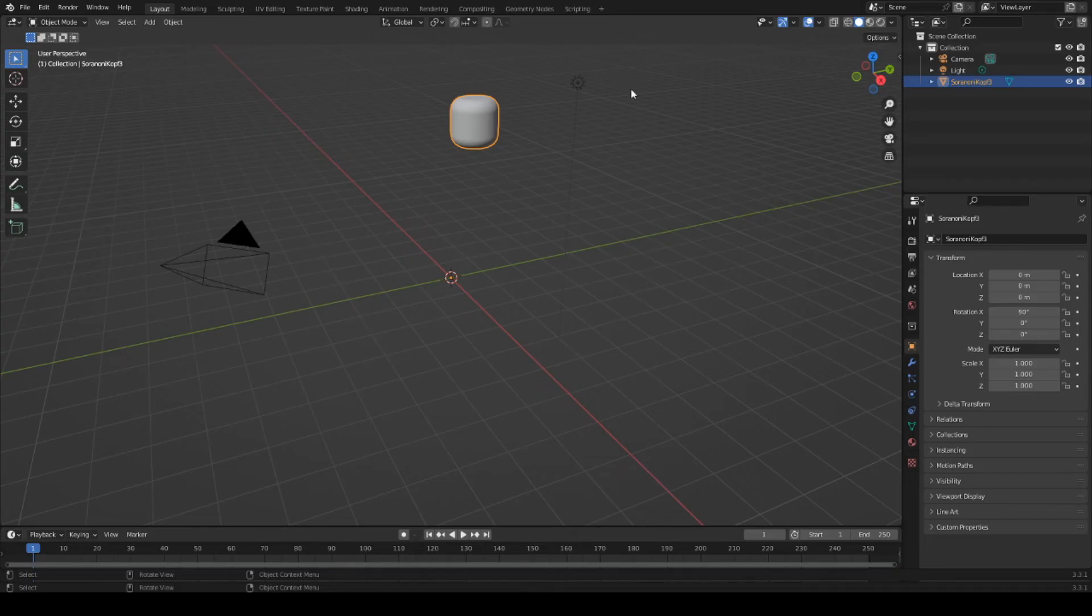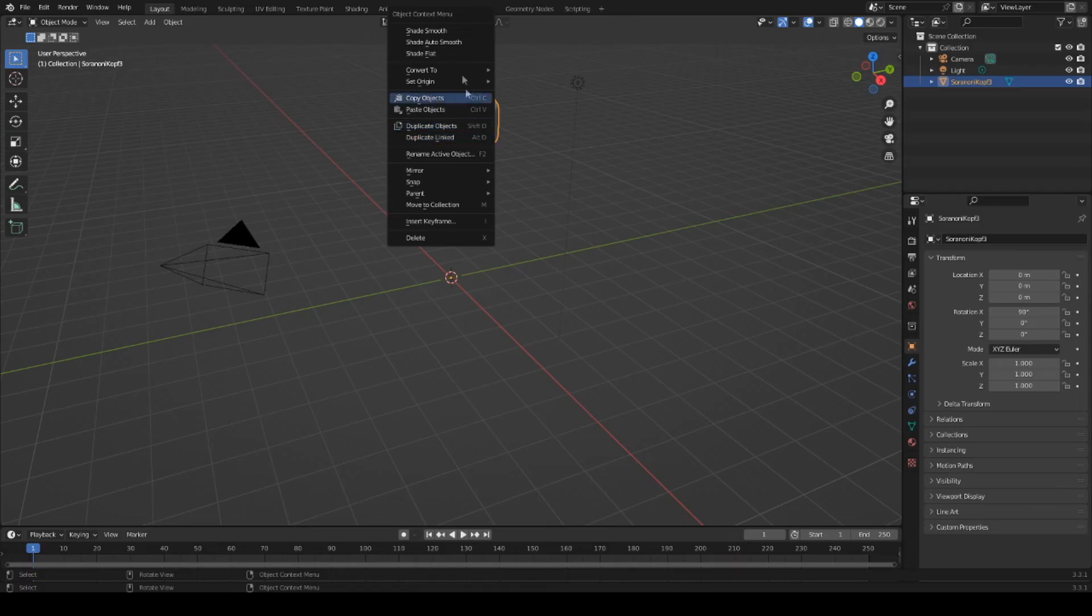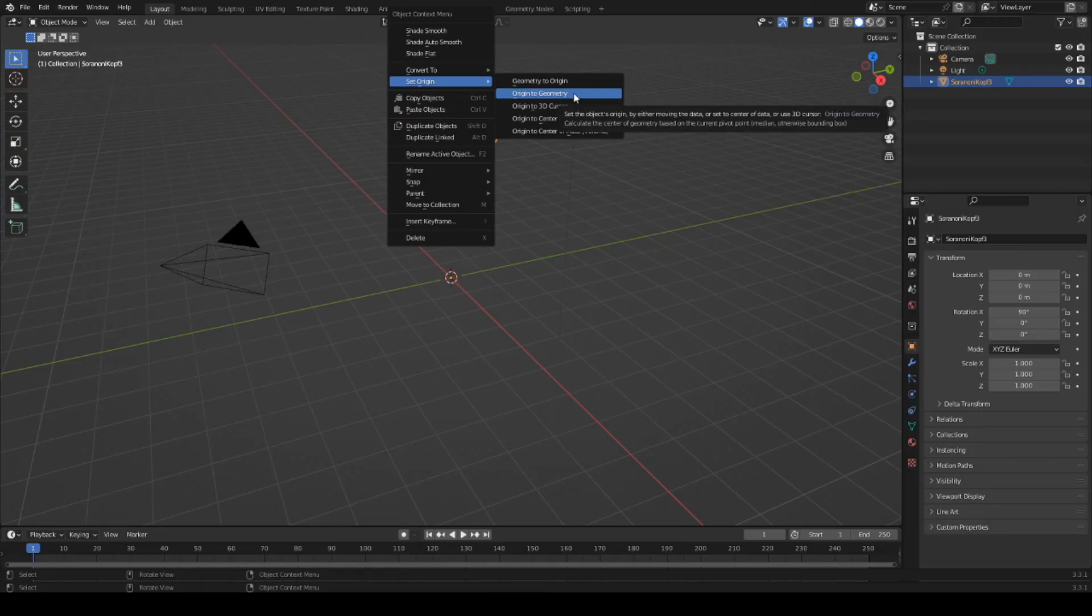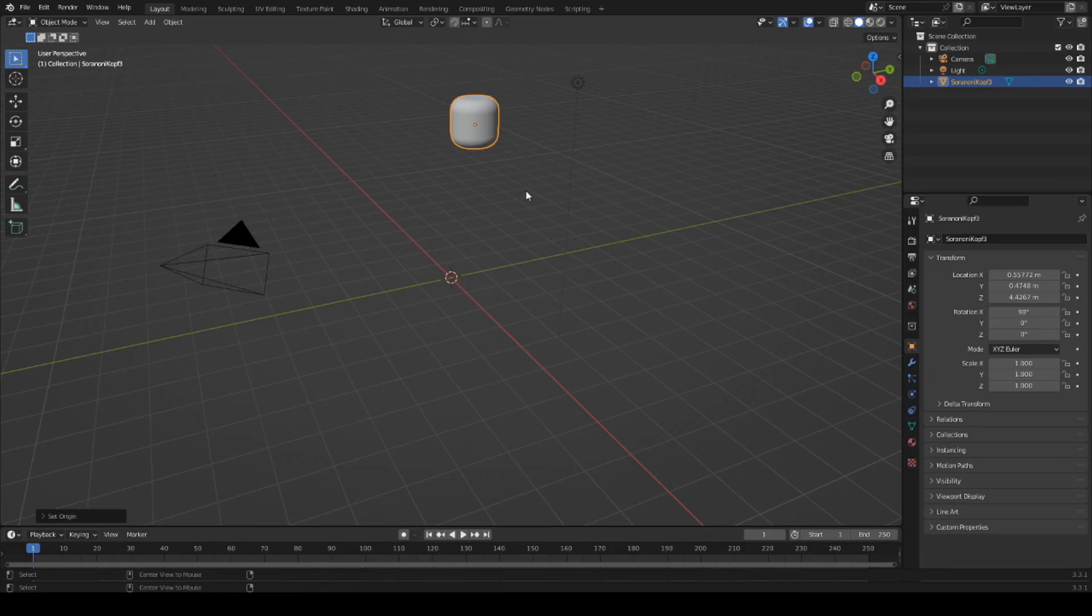It's not quite in the center, which is why we want to move the head to the center. To do this, I select the head, click on Set Origin, then on Origin to Geometry, and use the key combination Alt and G. Now the head should be suitably centered.